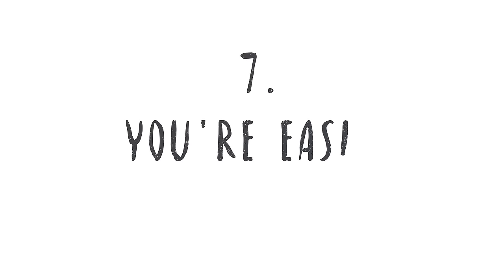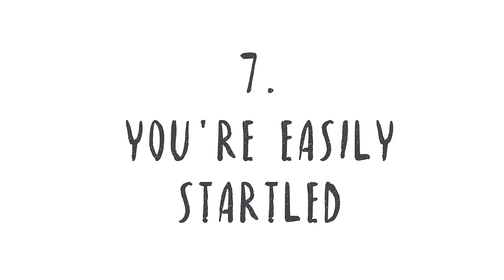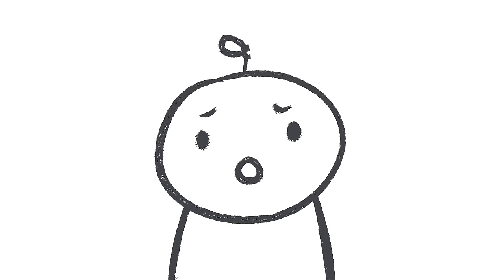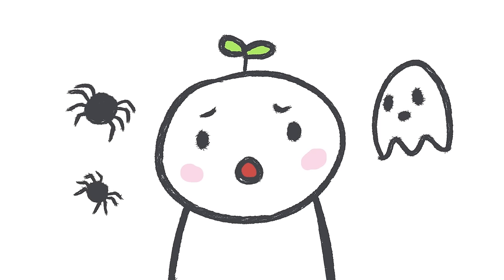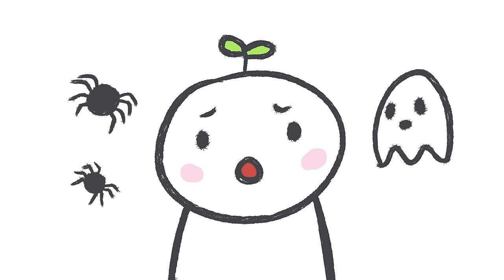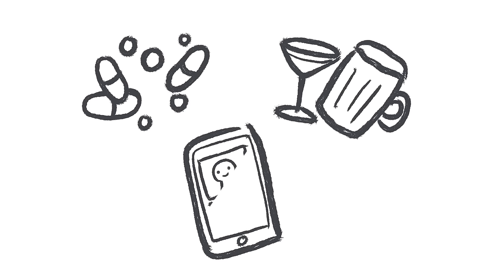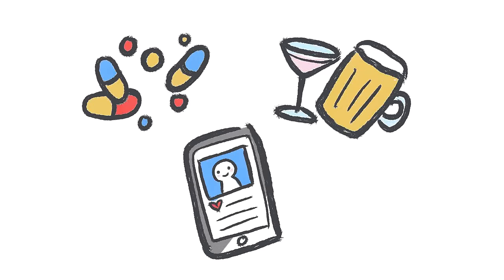Number seven, you're easily startled. It's normal to get jumpy during a horror movie. But are you startled even during the slightest disturbance? Afraid that others might find you spineless, therapist Ann Wright says you may resort to unhealthy habits such as drinking, drugs, or endless social media scrolling as a distraction.